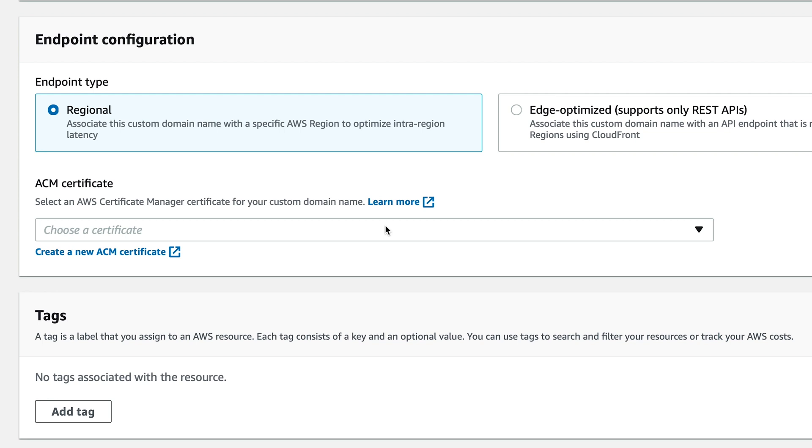The reason for this is that AWS will create a hidden CloudFront distribution for your API when attaching a custom domain to it. And if you remember from the previous video, ACM certificates associated with a CloudFront distribution must be located in the US East 1 region.